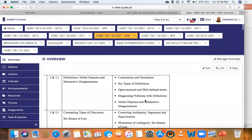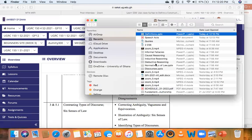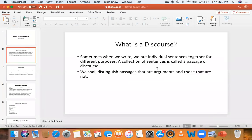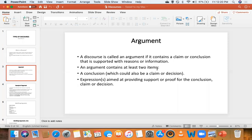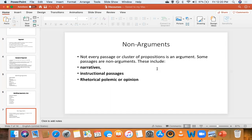After definitions we went to discourses — different types of discourses. A discourse is basically a passage. There are two categories: argumentative and non-argumentative. An argument is a discourse that contains a conclusion and premise or premises. We learned how to identify arguments with or without their indicators, then moved to non-arguments: narratives, instructional passages, and rhetorical polemic.